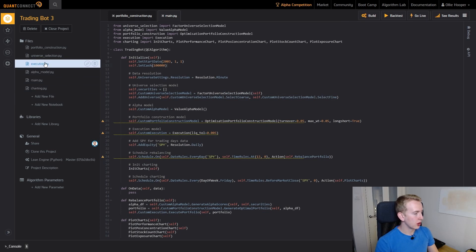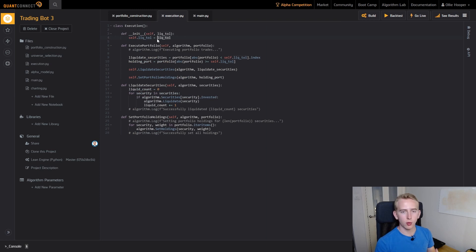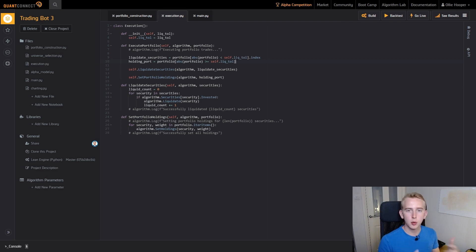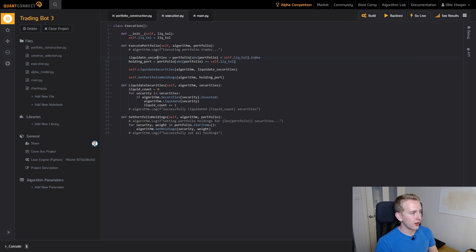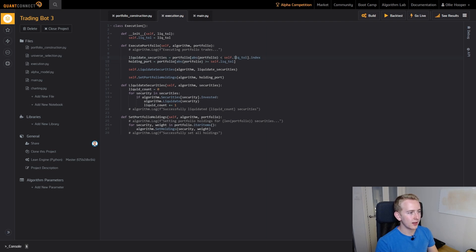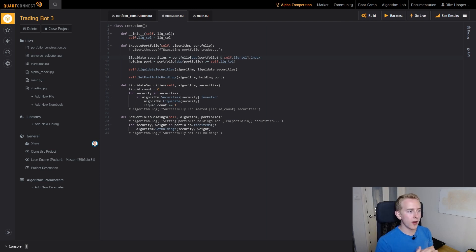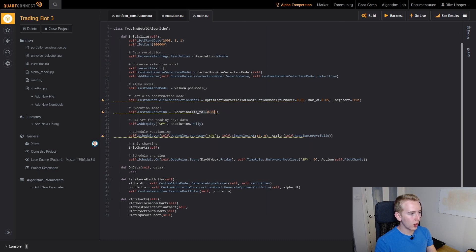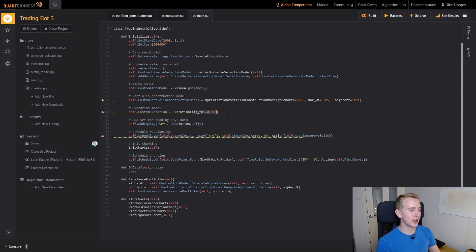In the execution model I've introduced what I call a liquidity tolerance level. This liquidity tolerance level basically liquidates securities that have a very small weight in our portfolio. You can see here our liquidate securities are securities that are less than this liquidate tolerance level. Before we were just saying where it was equal to 0, now we're giving it a bit more range. I've set our liquidity tolerance to 0.005 so we won't have any stocks that have a smaller weighting than that in our portfolio.